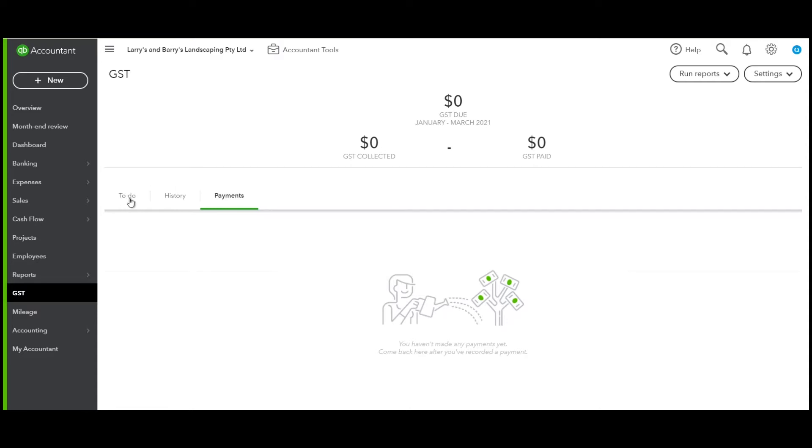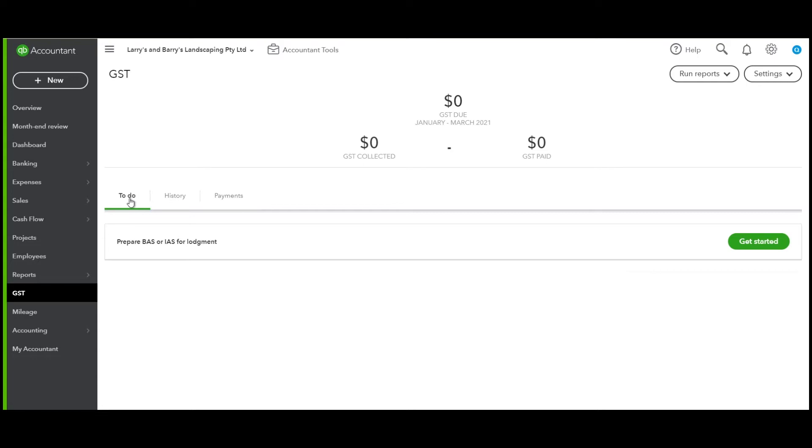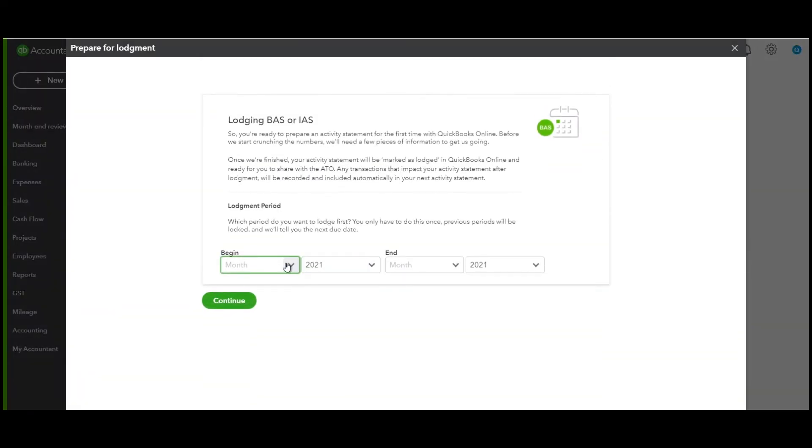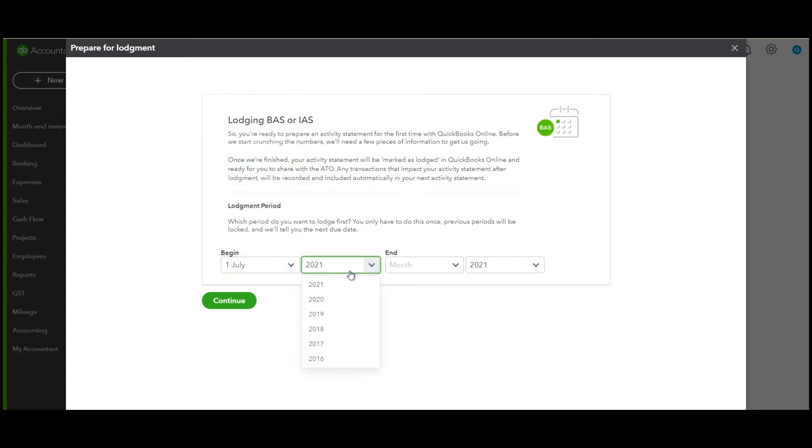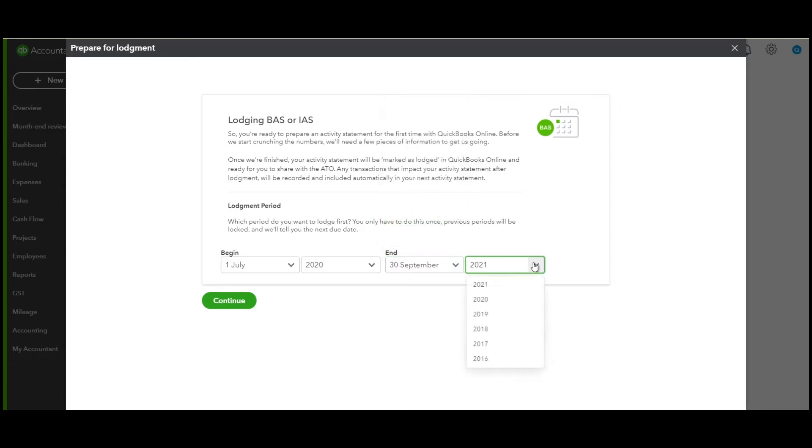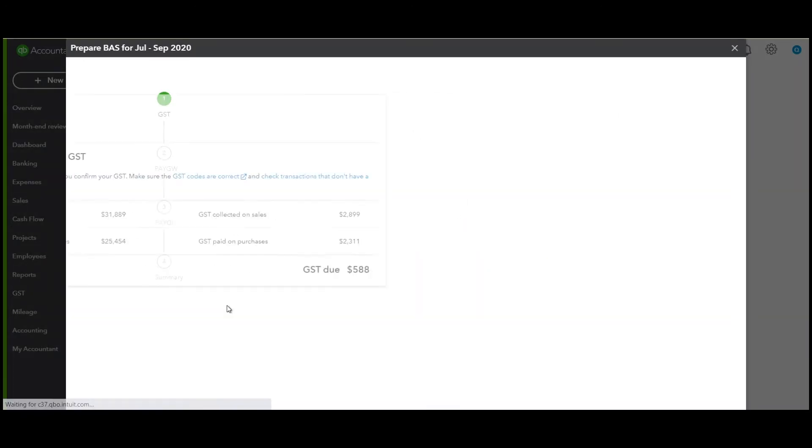Let's click under To Do and set up our GST. As you can see, at the moment it defaults to the current period, not the period you are processing your BASs. It says January to March and we have zero in each column. So let's get started. Our beginning month that we want to process is July 2020 to September 2020. Let's click continue.